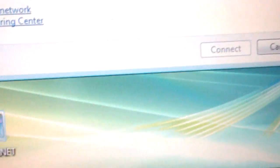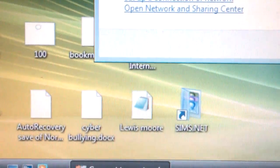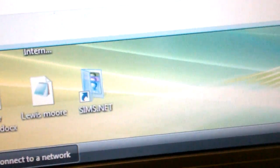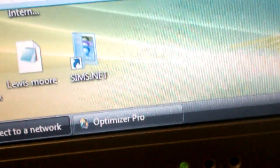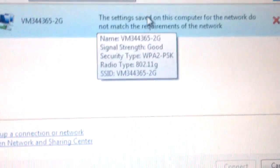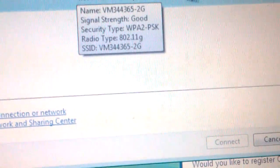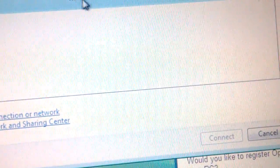Yeah, so it says I'm not connected when I just want to open it. It's not really working. Let me just read it. The settings saved on this computer for the network do not match. Apparently it always works like that.